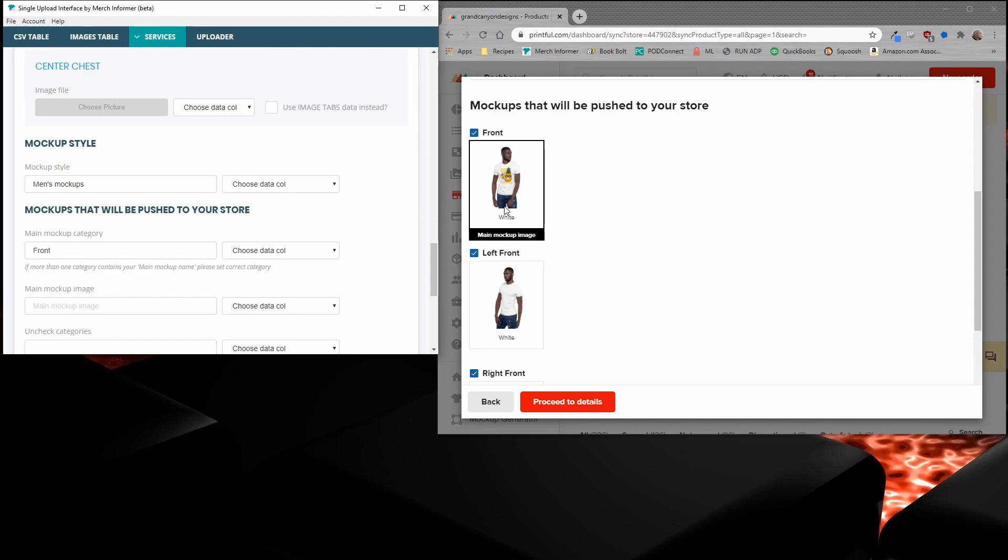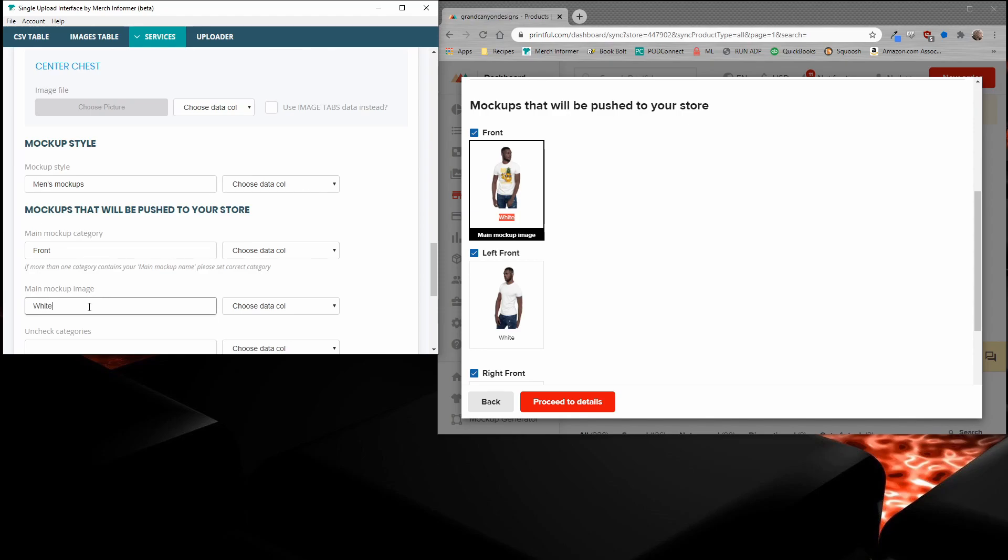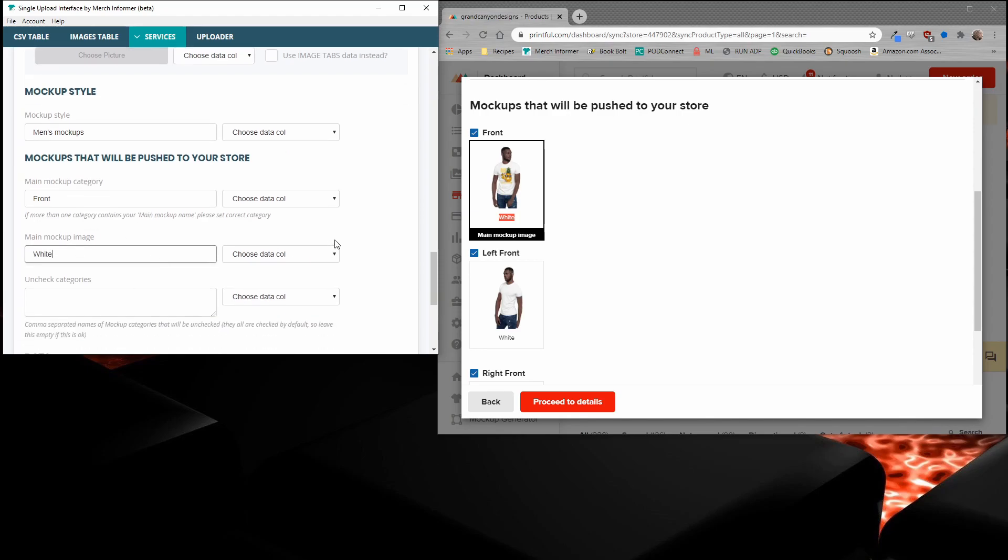You'll see that this one is selected. You can select this one. What you're looking for is the name of the main mockup image. In this case, it is white. So all you need to do is enter in white, and then you are done.